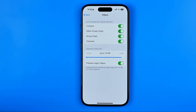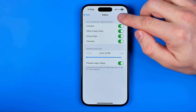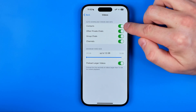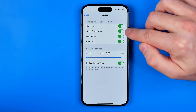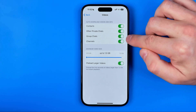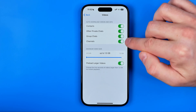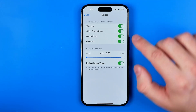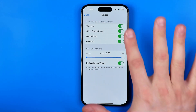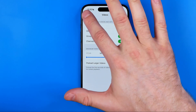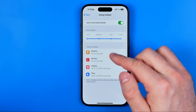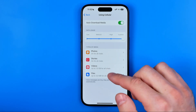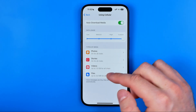We can also configure auto-downloading videos for specific types of conversations such as contacts, private chats, group chats, and channels. The same options are available for photos, videos, and files.